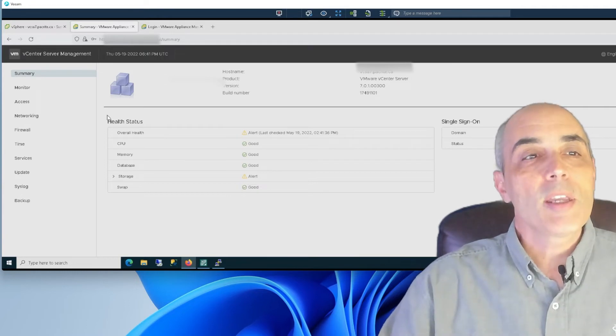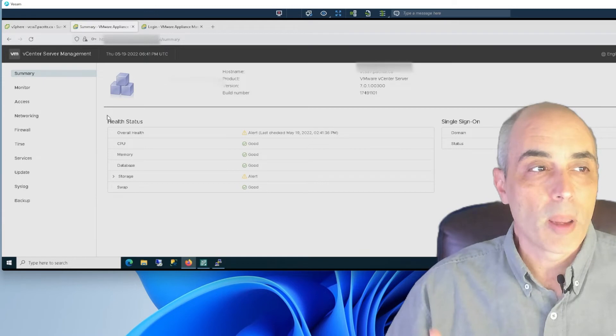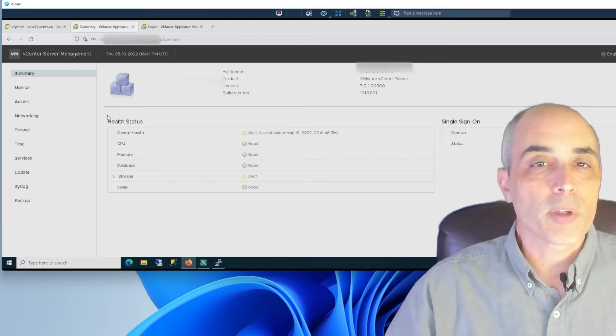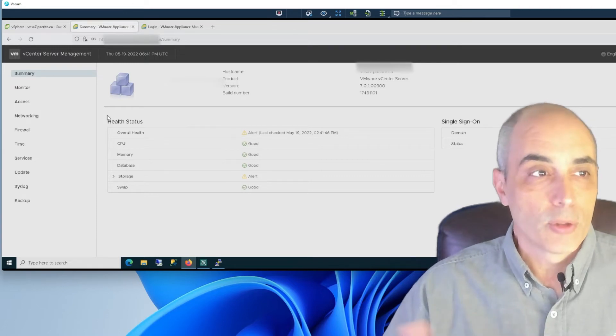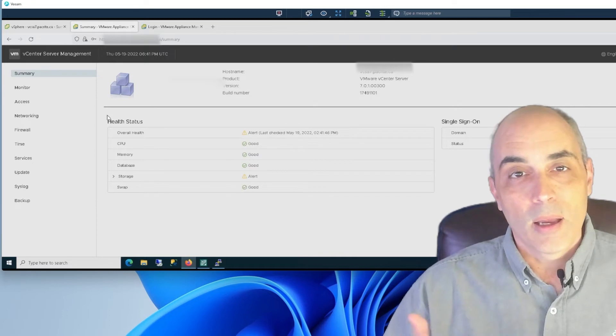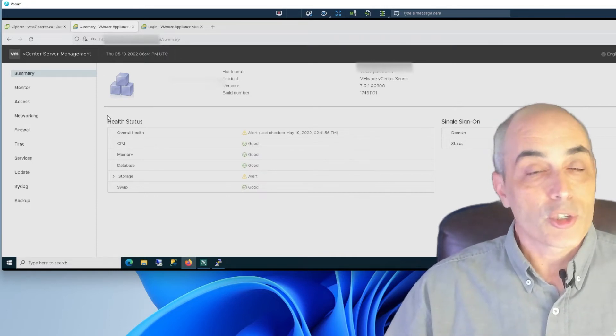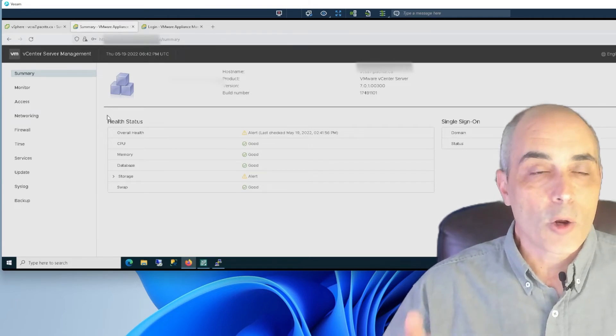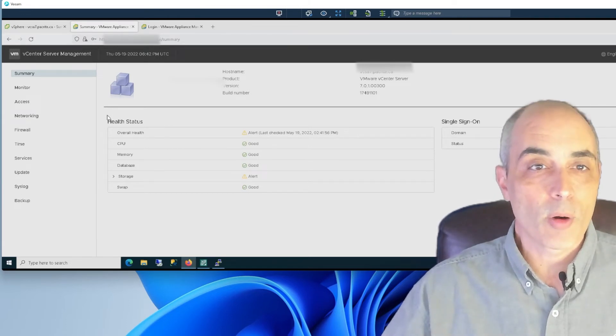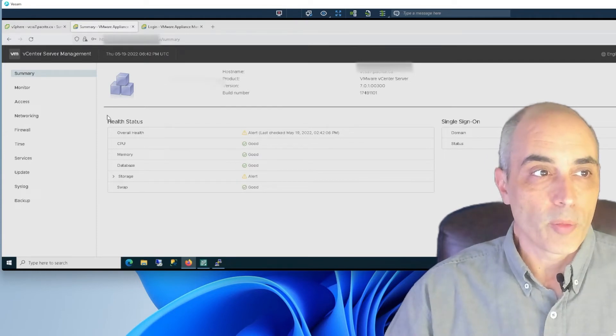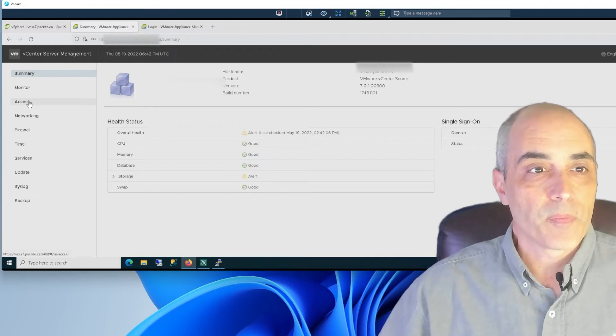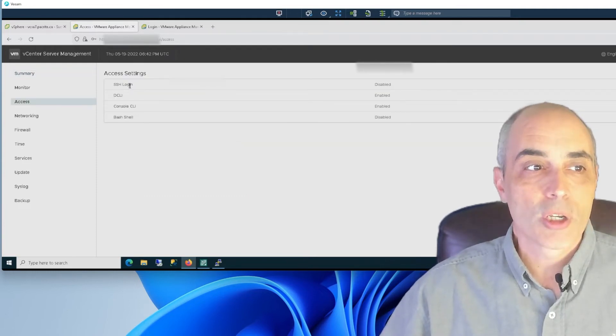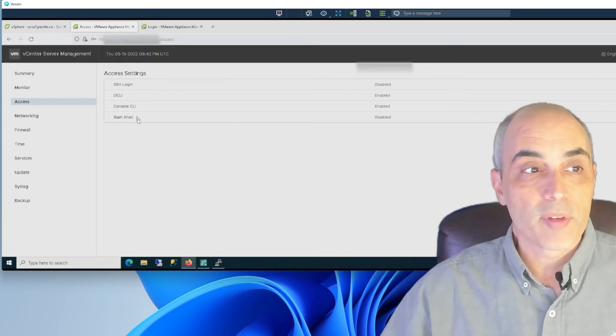Once you are in here, in order to get to the server management, what you need to do is use the port 5480. The way that works is you go to, in the browser, basically HTTPS, the name of your server or the IP, and then you'll do—actually in this case it really prefers having the name—and then colon 5480. That will get you into the login for the server management. What you want to do is go where it says Access, and what you'll notice is the SSH login and the bash shell, while we're at it, are both disabled.